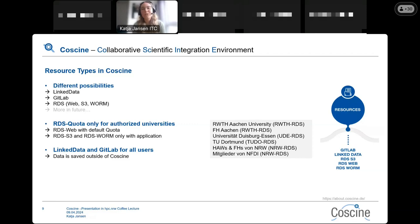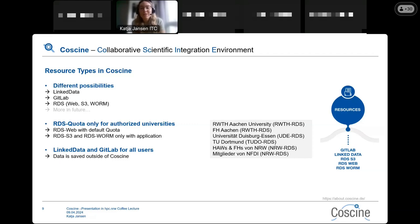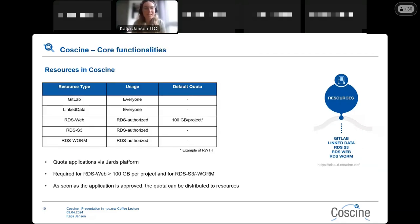WORM stands for Write Once Read Many, meaning once you save your data you are not allowed to change it — so it is for highly sensitive data. The RDS quota is only for authorized universities. If you are part of an authorized university, you will have a default quota for RDS web and RDS S3; for RDS S3 and RDS WORM you need to submit an application. From the table, you can see that GitLab and link data resources can be used by everyone, while RDS web, RDS S3, and RDS WORM are only for RDS-authorized universities.